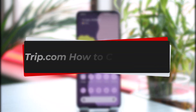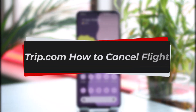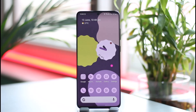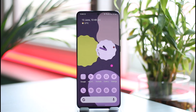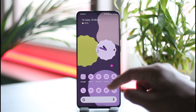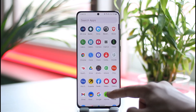How to cancel a flight on trip.com. Hi everyone, welcome back to the channel. In today's video I'll guide you through the steps on how you can cancel your flight on trip.com, so make sure to watch the video till the very end.